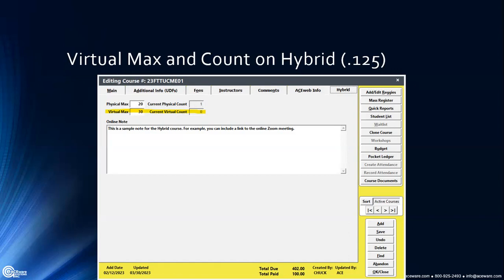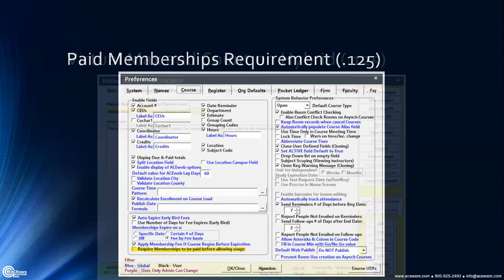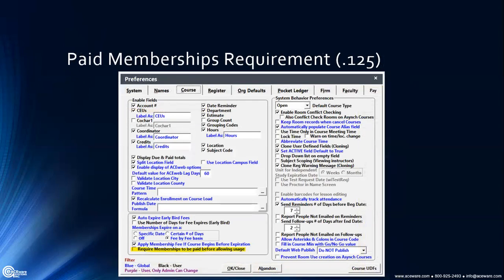Paid membership requirement — this is a new requisite that you can put in your preferences. It's at the bottom of the course preferences on the left side: 'Require memberships to be paid before allowing usage.' This ensures that your students aren't just taking advantage of your good graces — they actually have to pay before they can use those benefits.